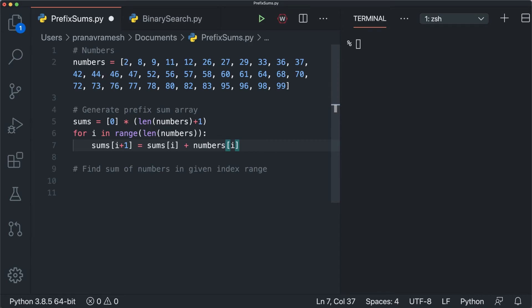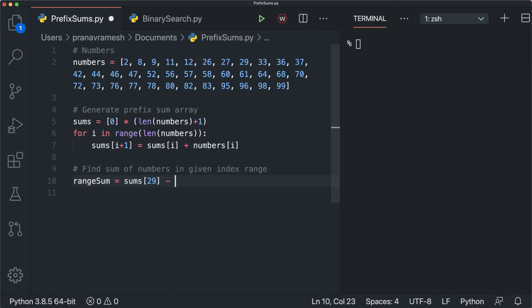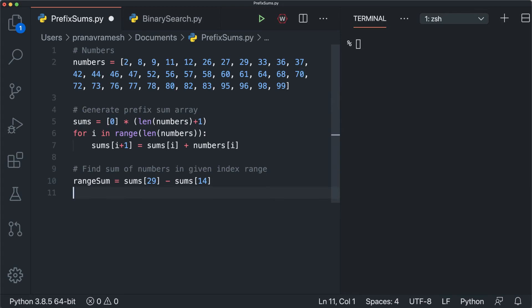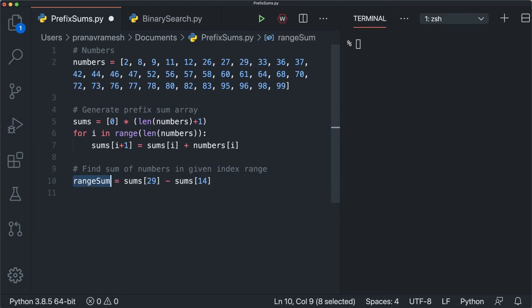Now that's the prefix sum generation done. The next part is to find the sum of the numbers in the given index range. We wanted to go from 14 to 29, so we can say: range_sum = sums[29] - sums[14]. We use these indices because we've shifted everything one to the right by starting sums with a placeholder zero, so we can just plug in 29 and 14 directly. Range sum stores the sum of the numbers in this given index range, and we print it to see the result.